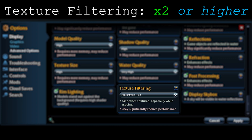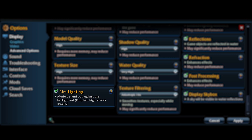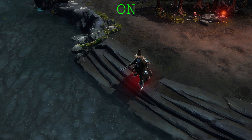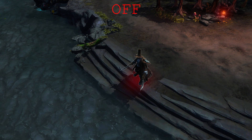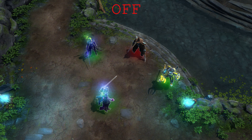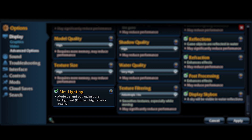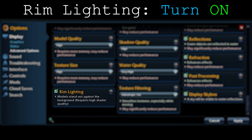Moving on to rim lighting: it puts a light effect around models so they stand out against the background. It gives everything — creeps, characters, heroes — a brighter, more obvious appearance. Here's a comparison between rim lighting on and off. This option is very helpful for recognizing and noticing heroes and models during gameplay. Turn it on — it's very helpful and makes the game look a bit nicer.